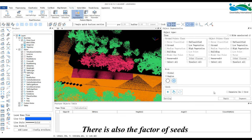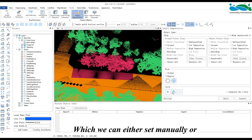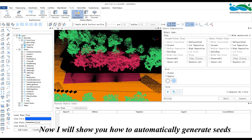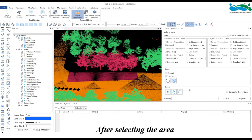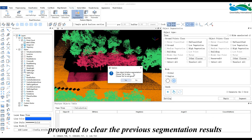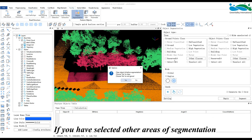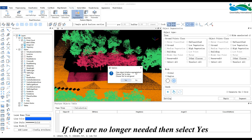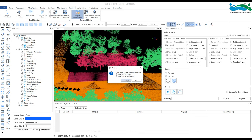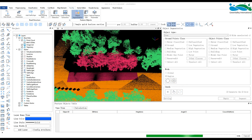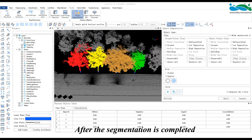There is also the factor of seeds, which we can either set manually or automatically generate through a function. I will show you how to automatically generate seeds. After selecting the area, click Segment, and we will be prompted to clear the previous segmentation results. If you have selected other areas of segmentation, choose no to keep those results. If they are no longer needed, select yes.